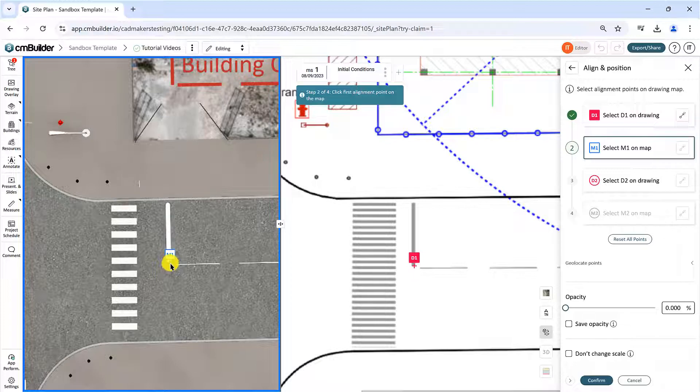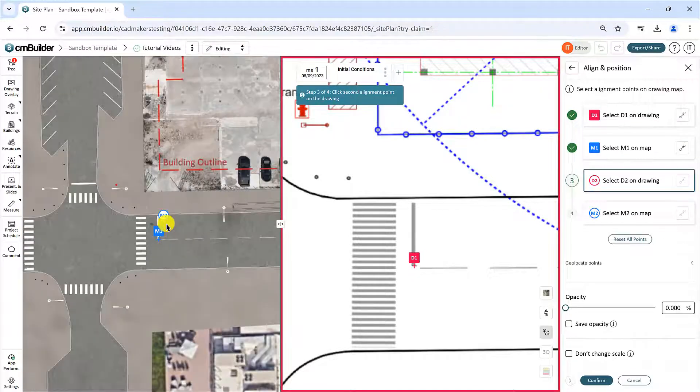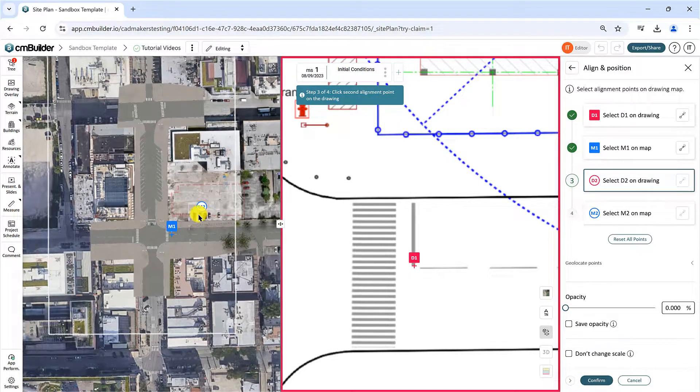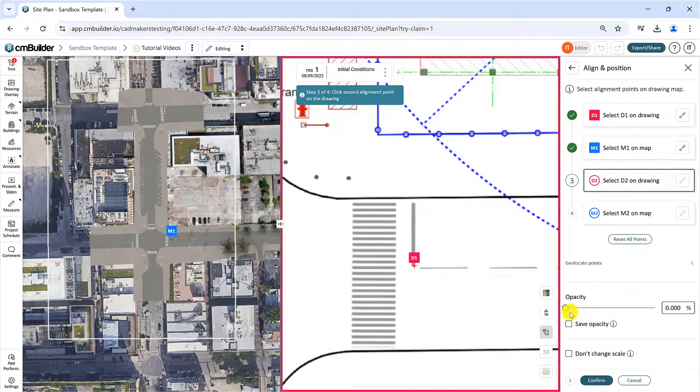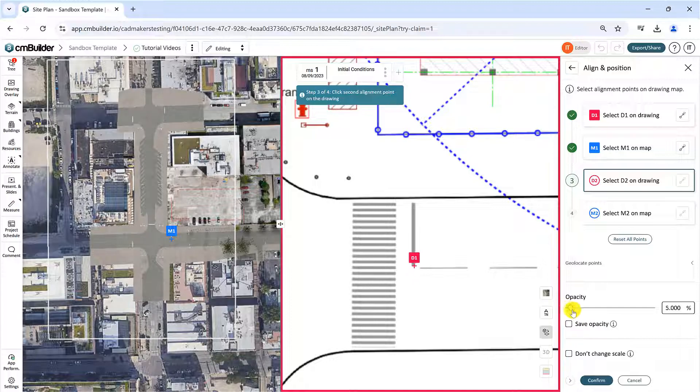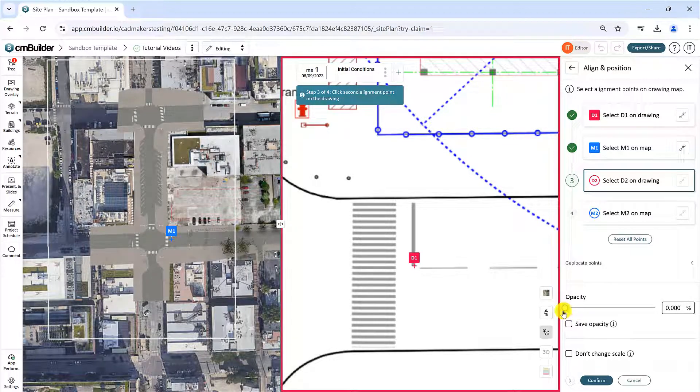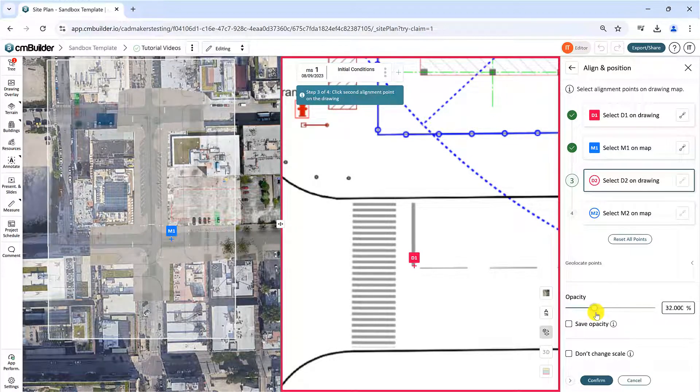Placing just D1 and M1 will position your drawing but it will not rotate or scale the drawing, and it will generally be less accurate than using all four points.